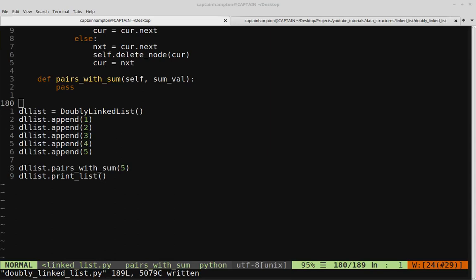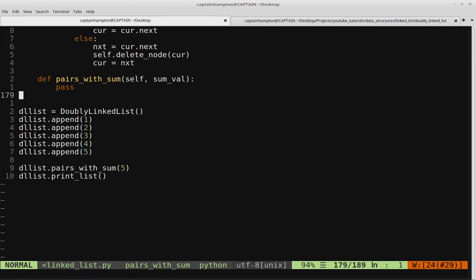In this video we are going to continue on with our series on doubly linked lists and we want to solve the following problem using a doubly linked list data structure. That problem is defined as pairs with sum.